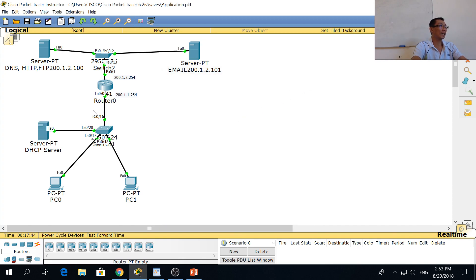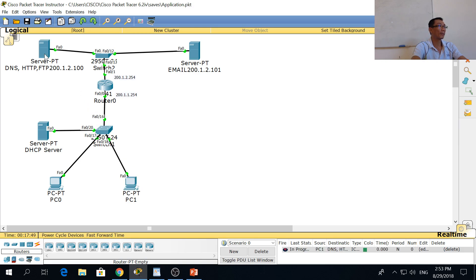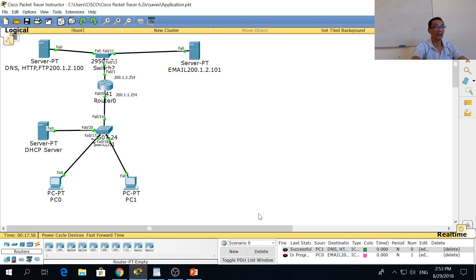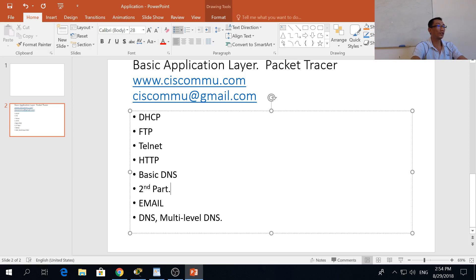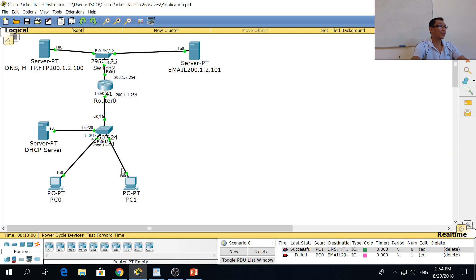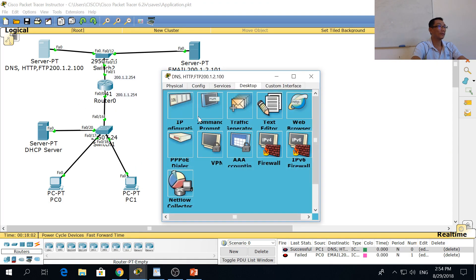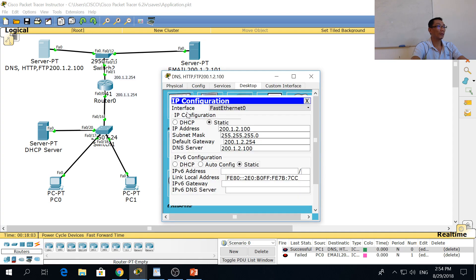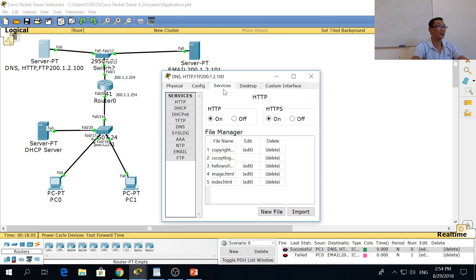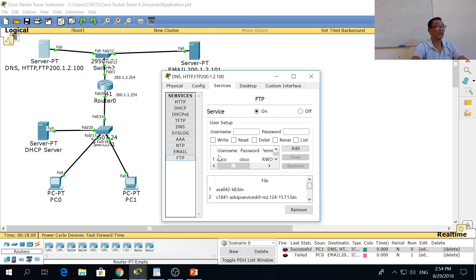Once you get the IP address, you can ping already — you can see pinging works. The next thing is FTP. On this server, you go to Services, then FTP.